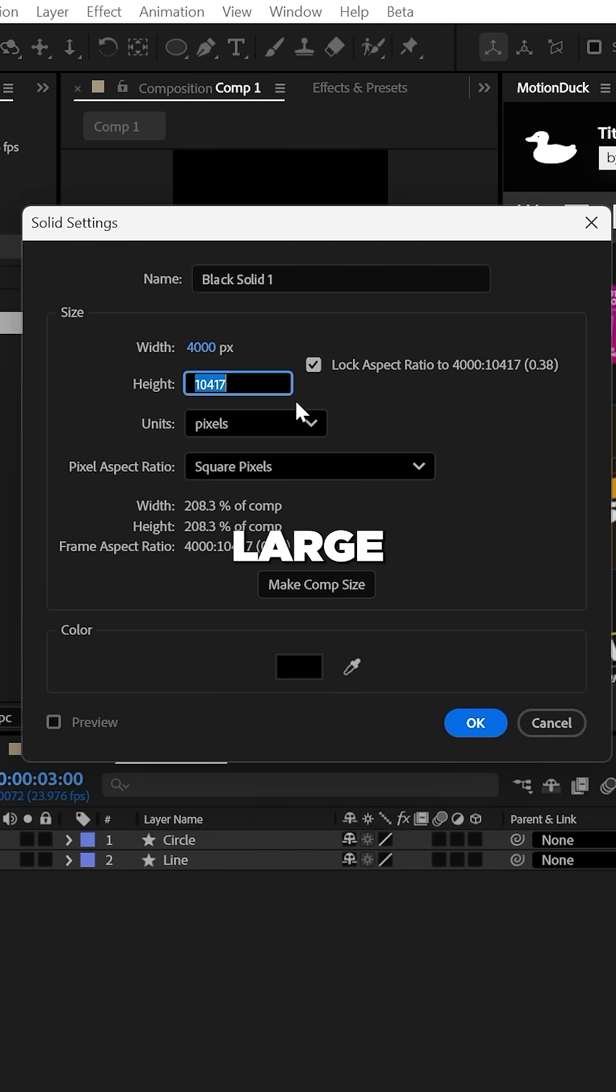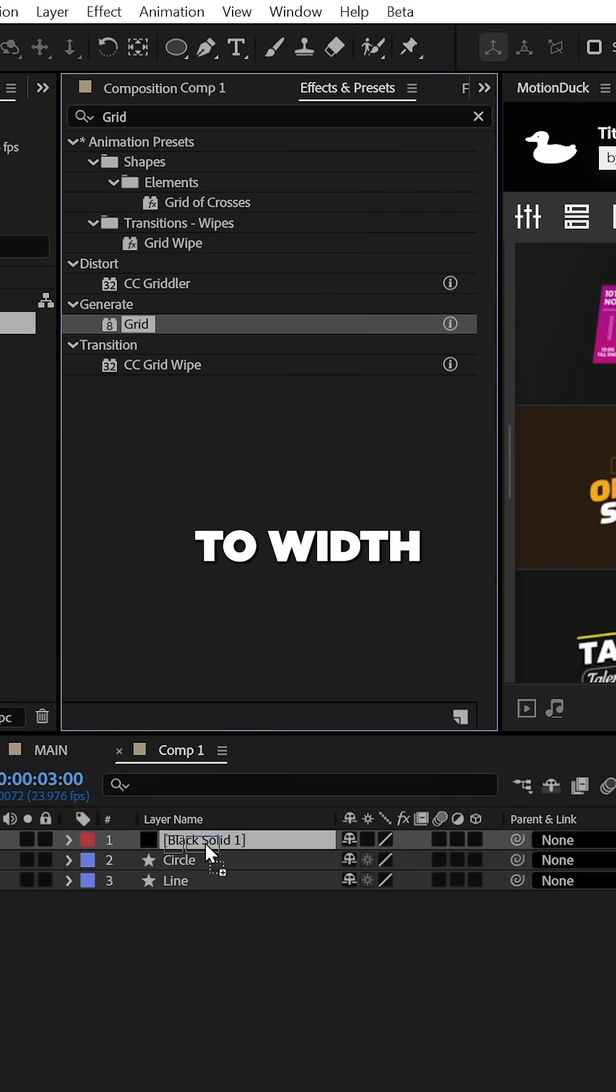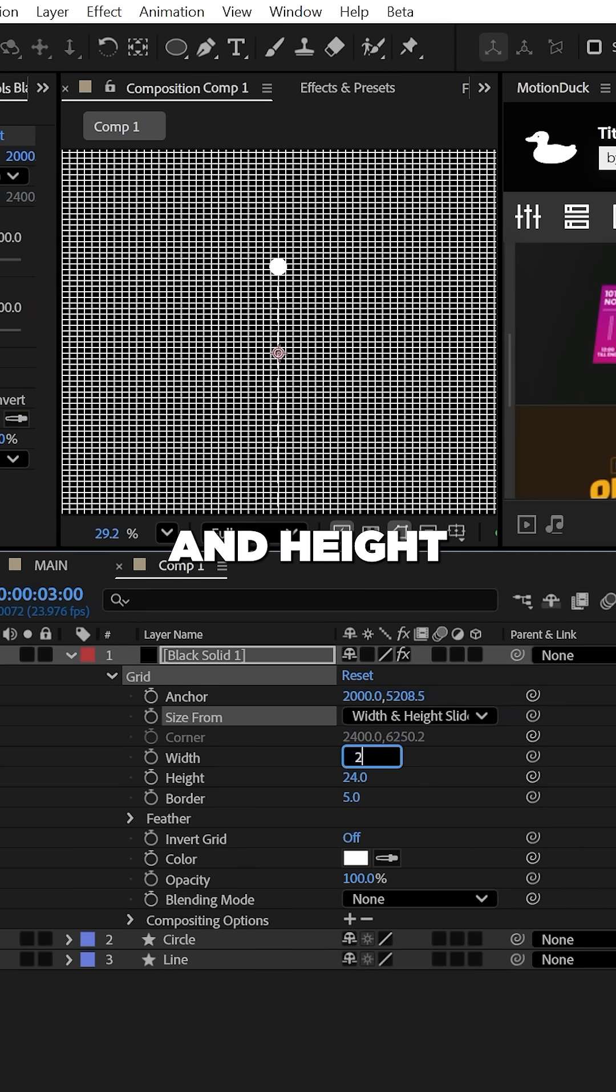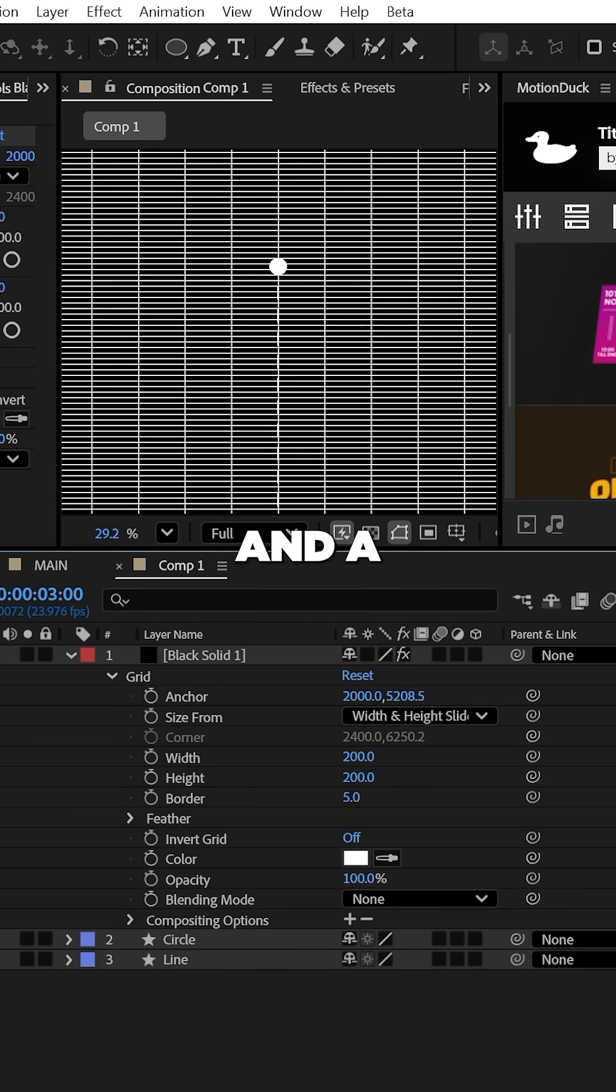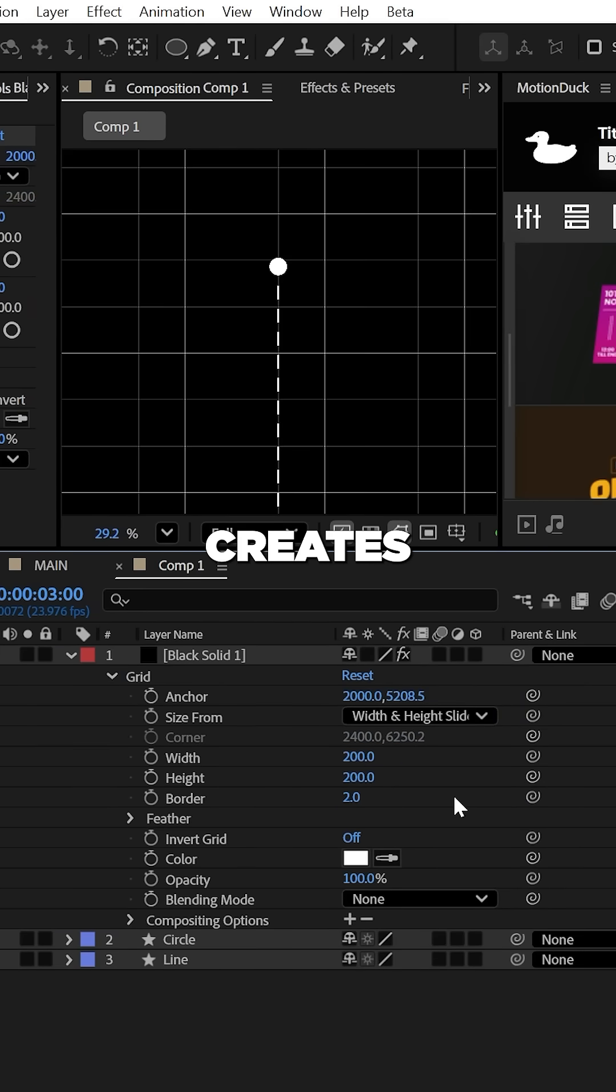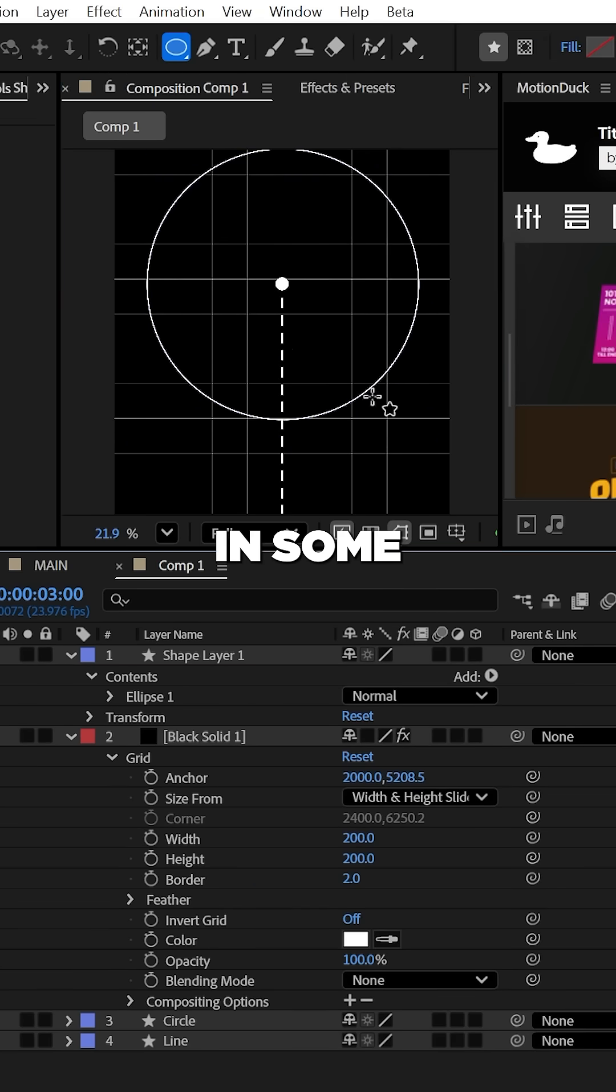To add some details, create a very large solid and use the Grid effect. Set this to width and height sliders and use a width and height of 200 and a border of 2, which creates this grid.